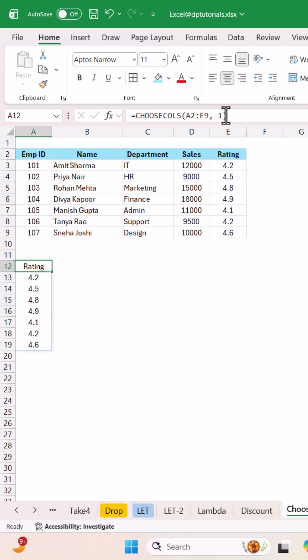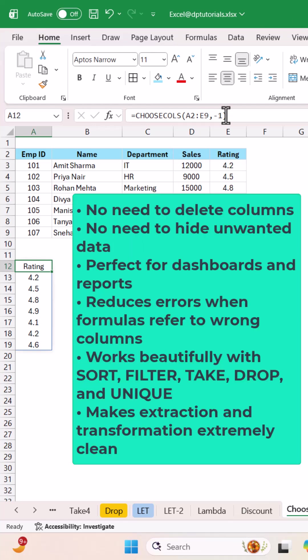Why this is powerful: No need to delete columns, no need to hide unwanted data. Perfect for dashboards and reports. Reduces errors when formulas refer to wrong columns. Works beautifully with SORT, FILTER, TAKE, DROP, and UNIQUE. Makes extraction and transformation extremely clean.